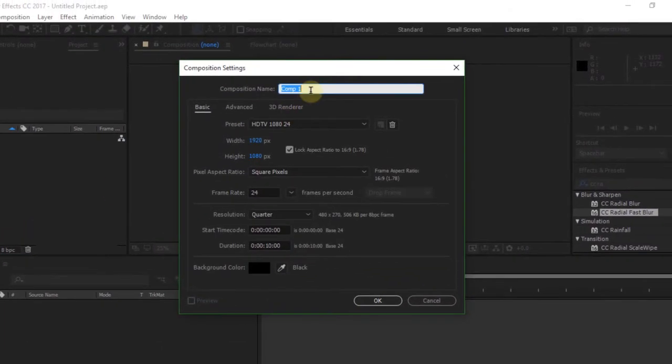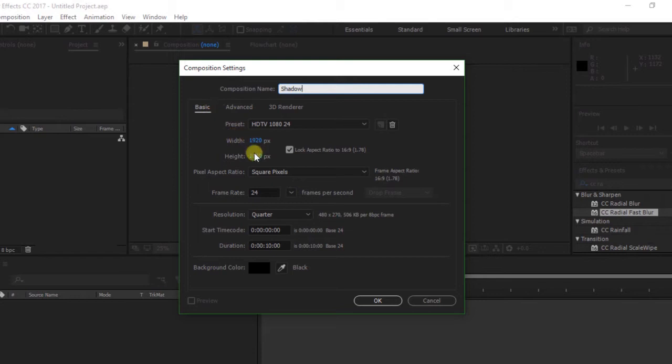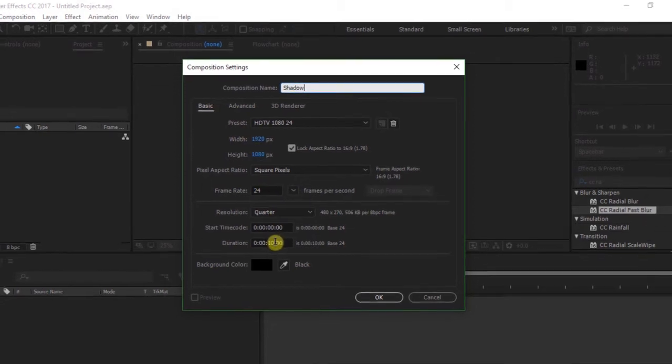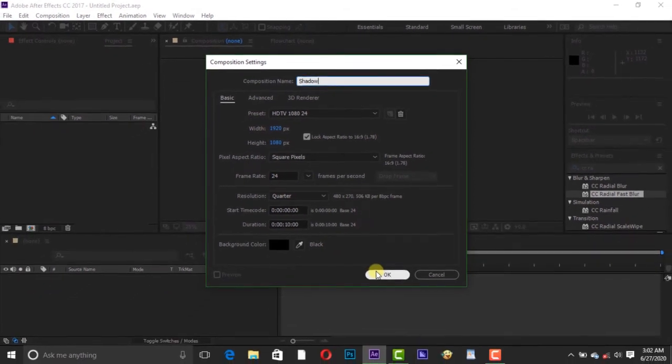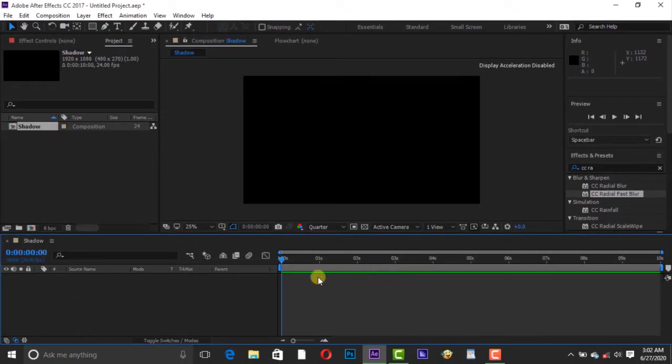I'm calling it shadow. I'm using 1920 by 1080 resolution, 24 frames per second, and my duration is 10 seconds.